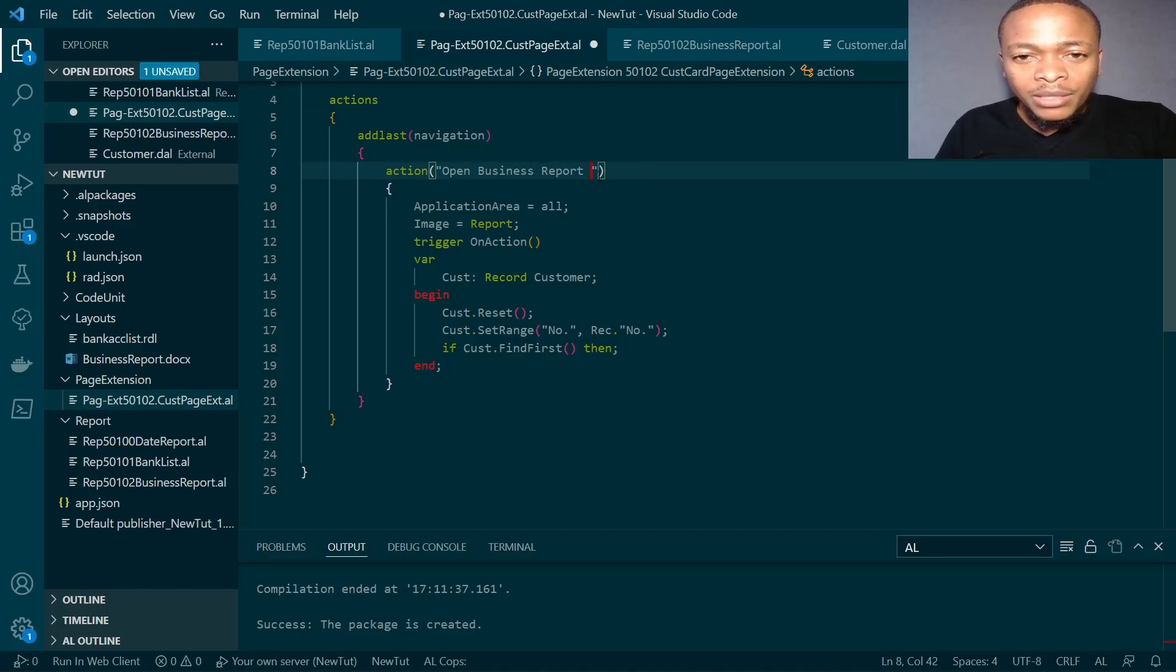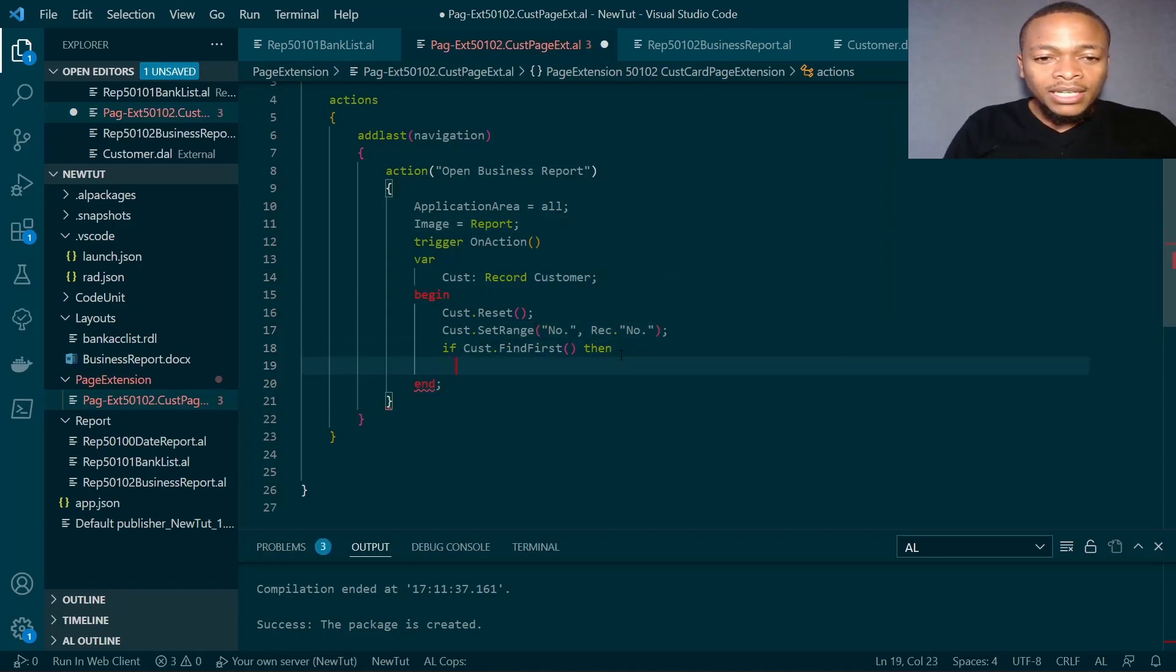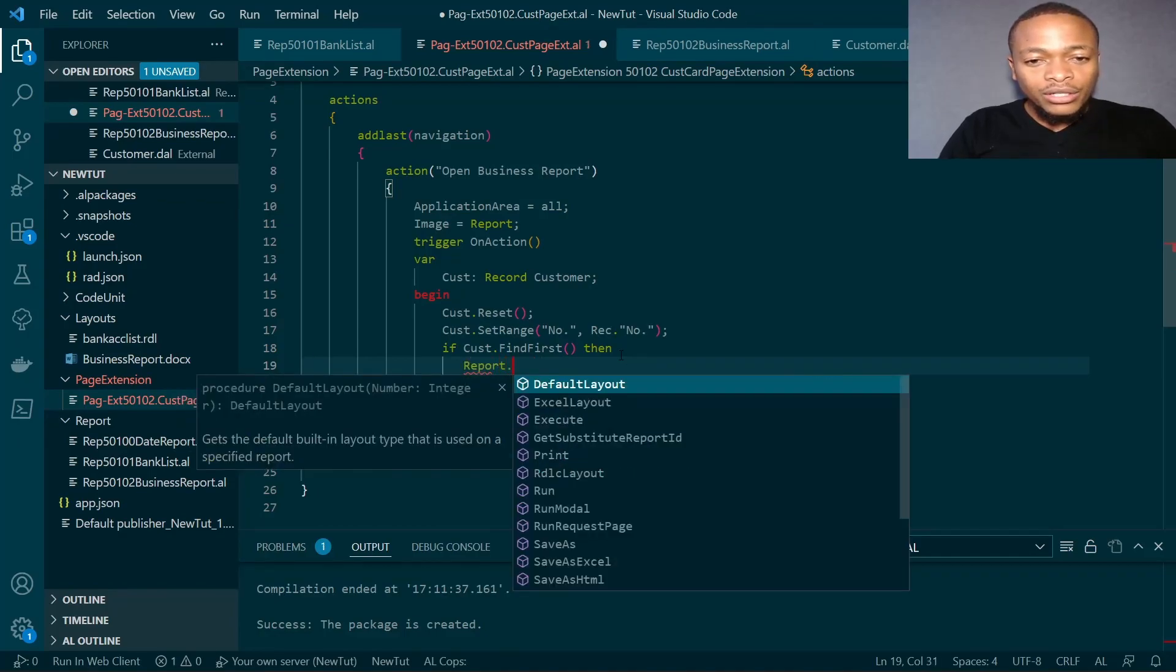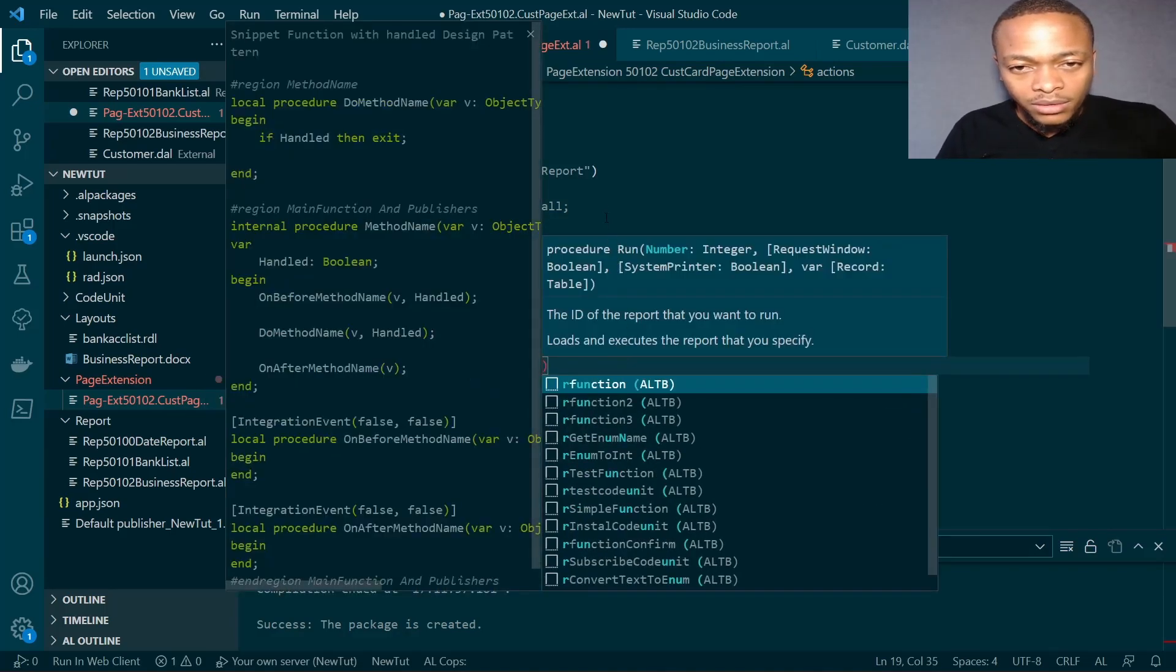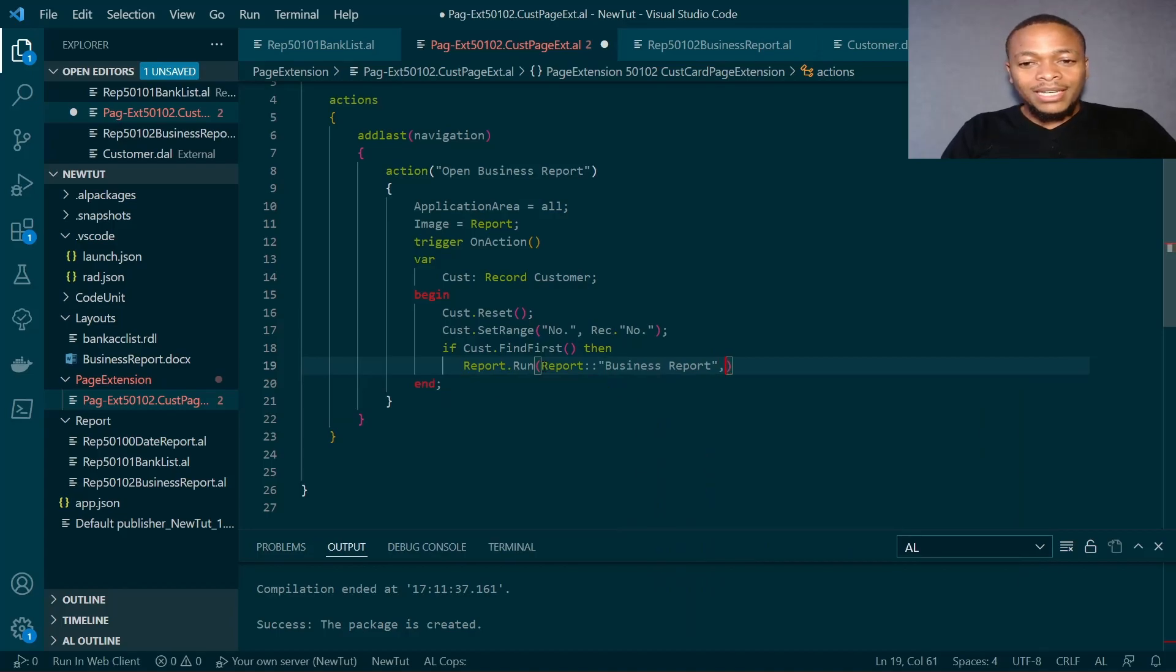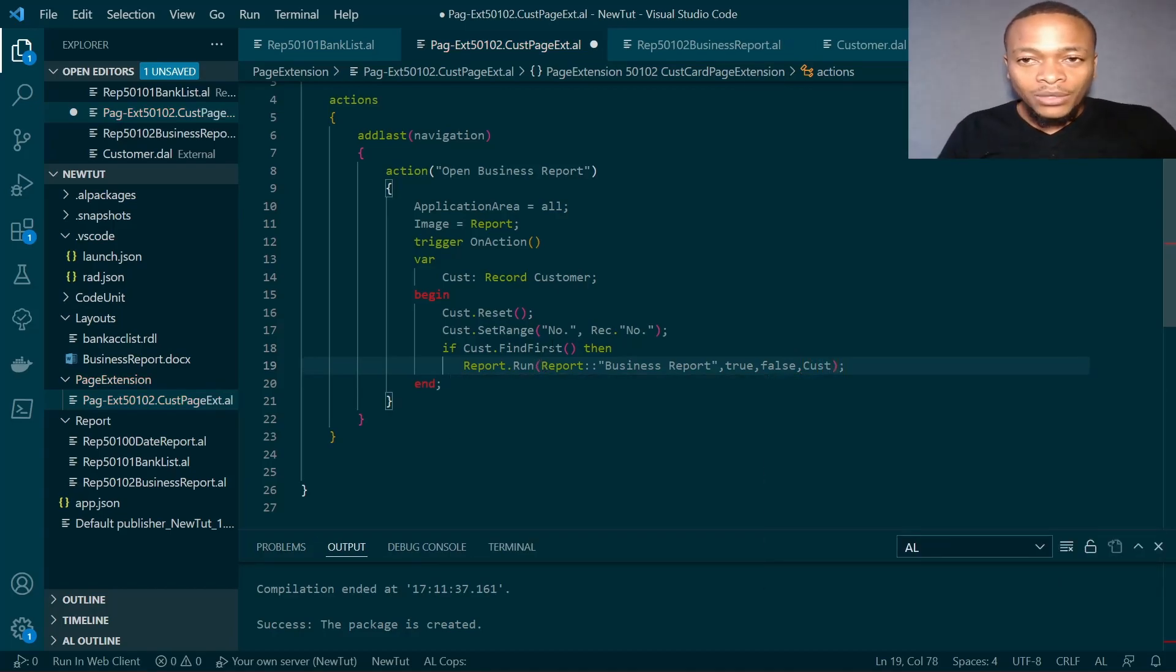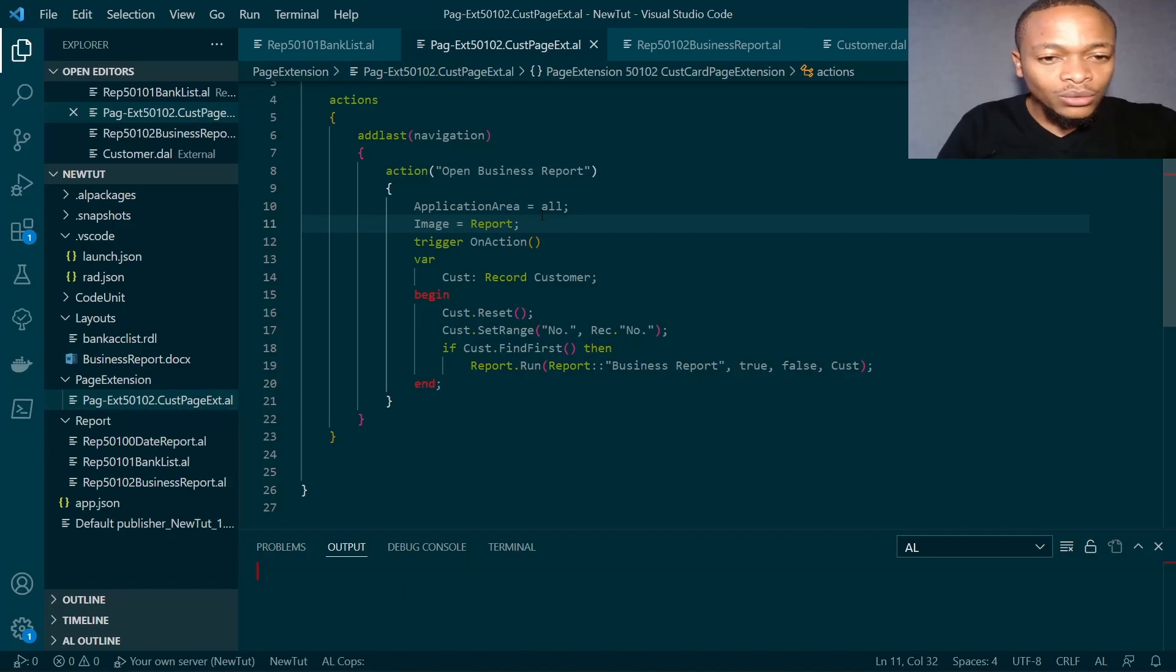I've added an extension to the customer card to open the business report. We want to send it to the customer. We will call it report dot run, and then the name will be business report. The request page will be true, and it should filter to that particular customer.